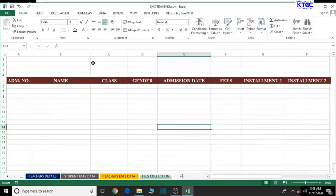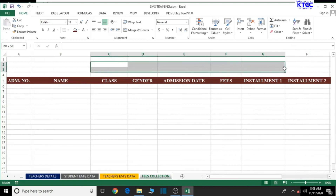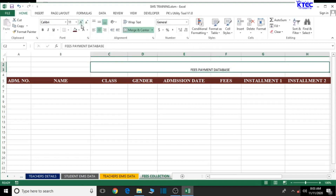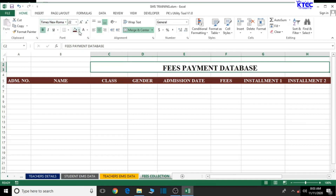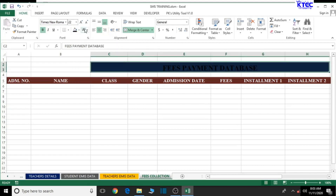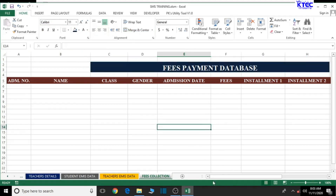Now let's add a heading. Select the cells across the top row and merge and center them. Type 'Fees Payment Database' as the heading. Increase the font size, change the font style to Times New Roman, bold it, give it a background color — let's go with a deep color — and set the text color to white. That looks good.